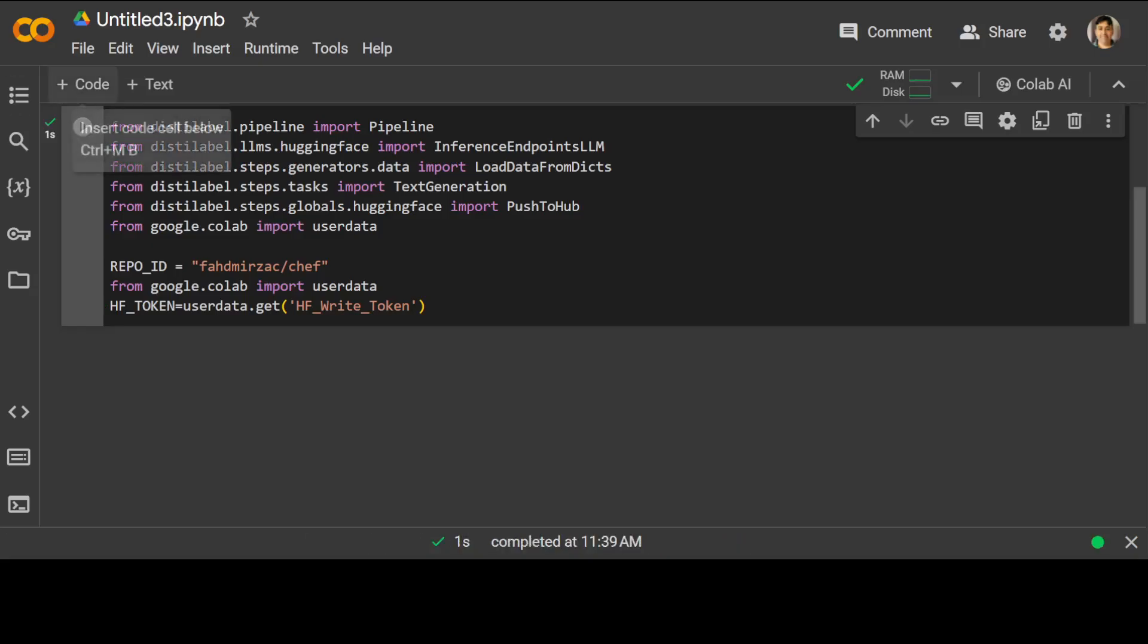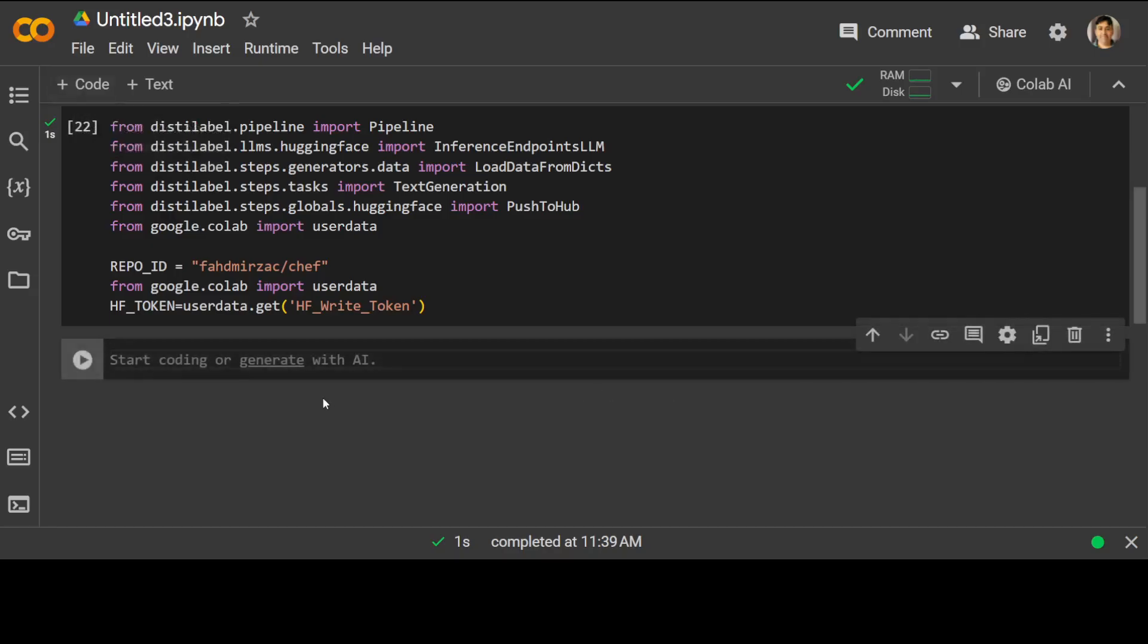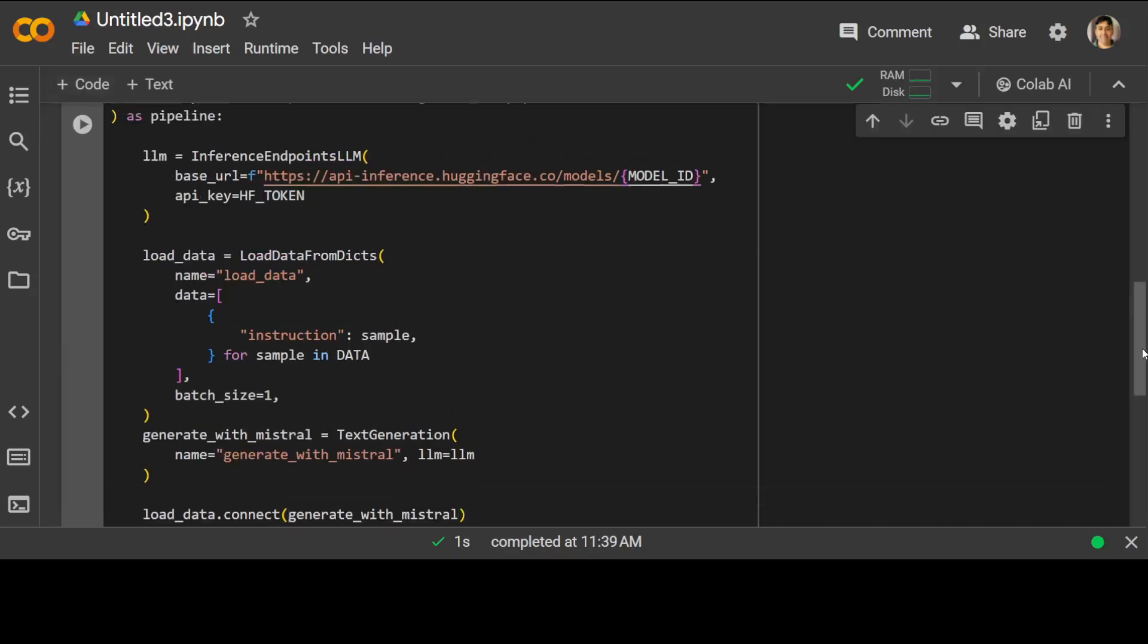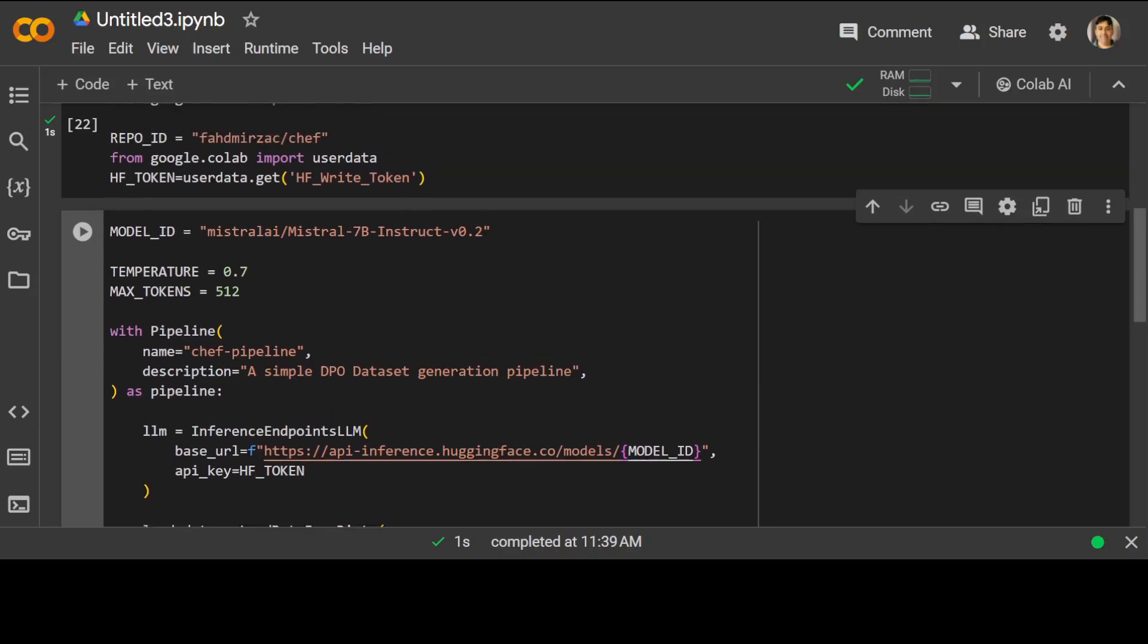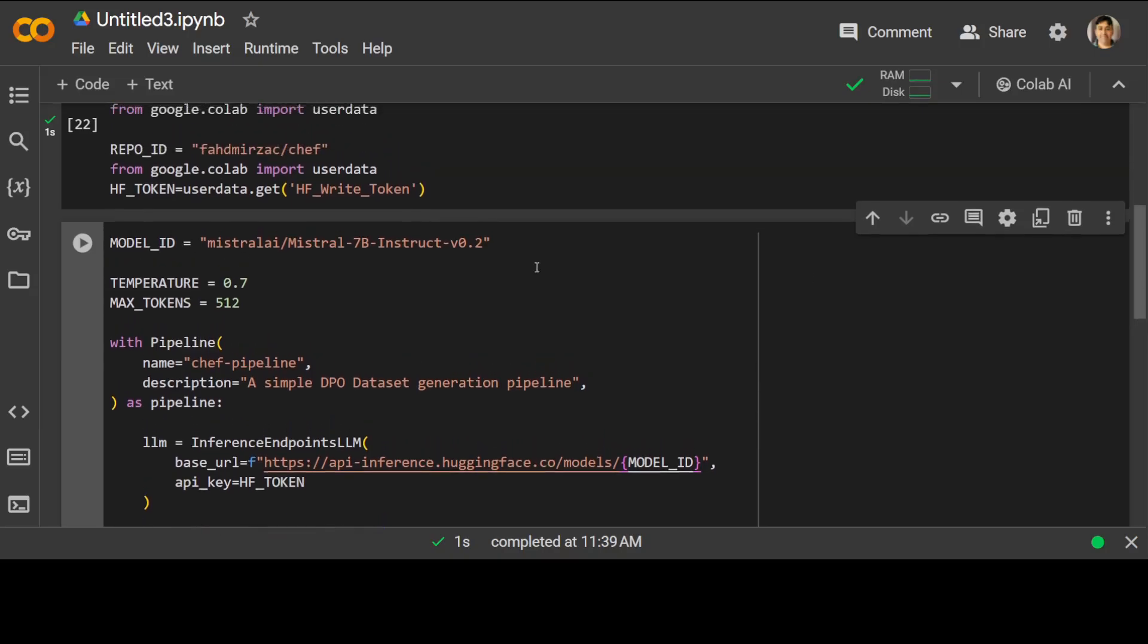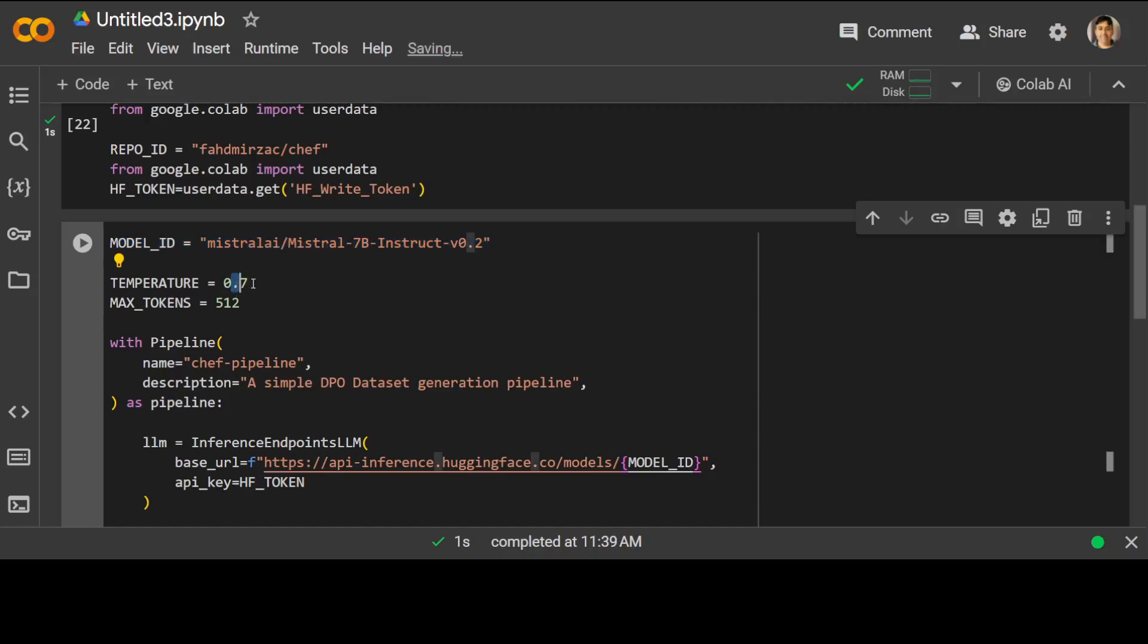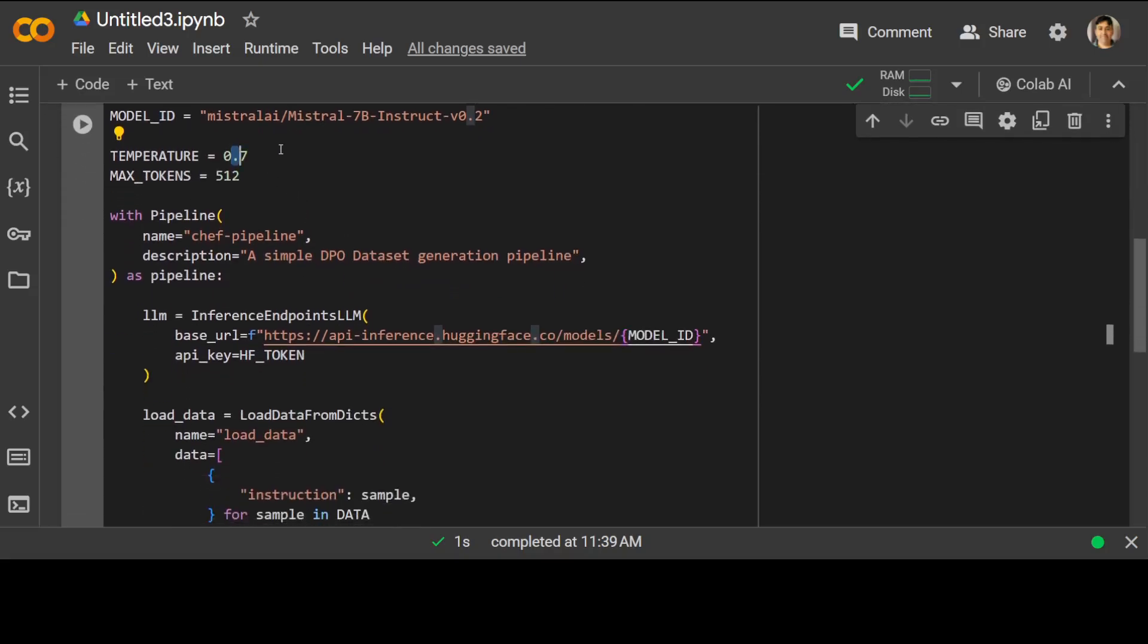And now let's specify our model. And with distilled label, we are going to use Mistral and let me show how this is a model ID. We are giving it. And this is a temperature, which will show the creativity of the model. I have kept it 0.7 bit higher so that because we are creating a data set, we want model to be creative. You can increase it if you want.